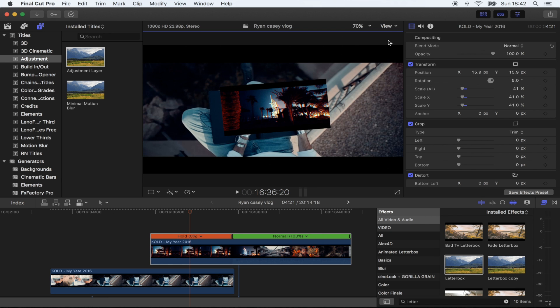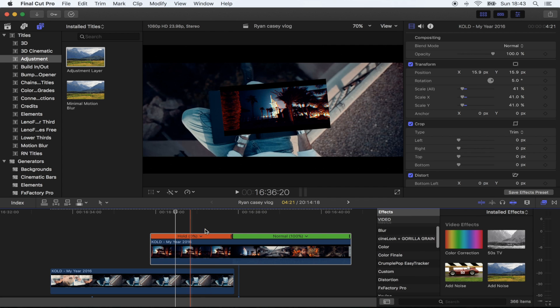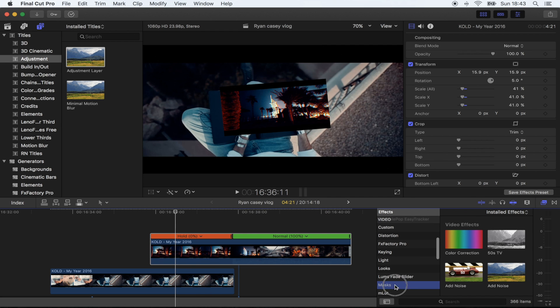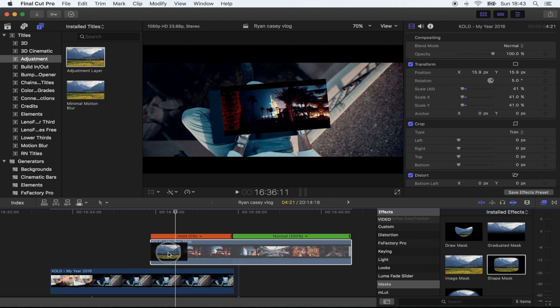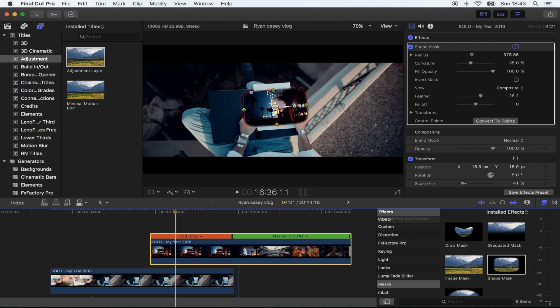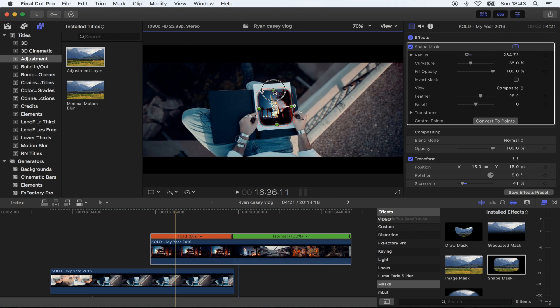Okay, so now that both shots are lined up, what I'm going to do is add a mask to the top shot. So I'm going to go to effects and go to masks, I'm going to use a shape mask. And then I'm just going to crop the mask to the piece of paper.